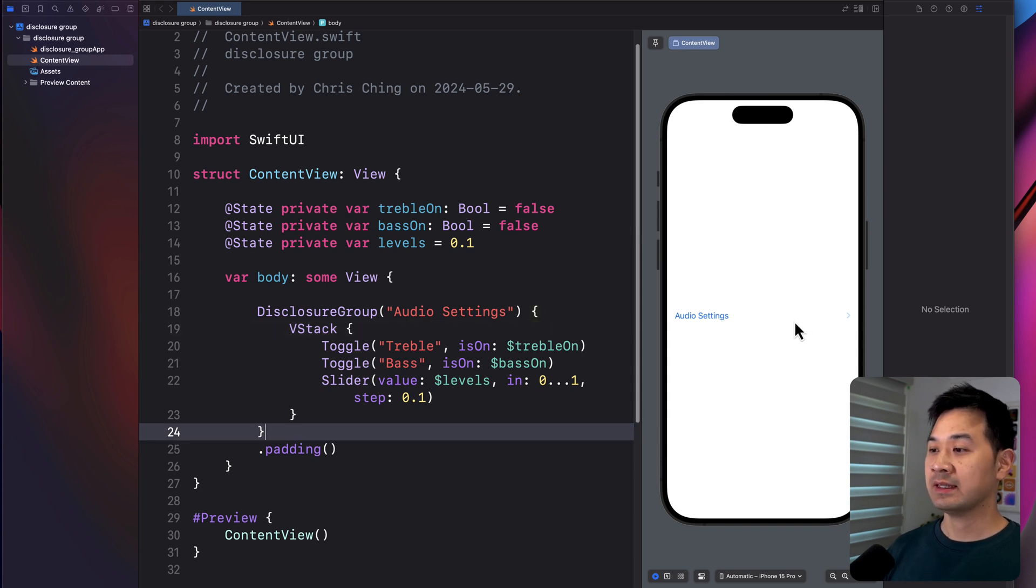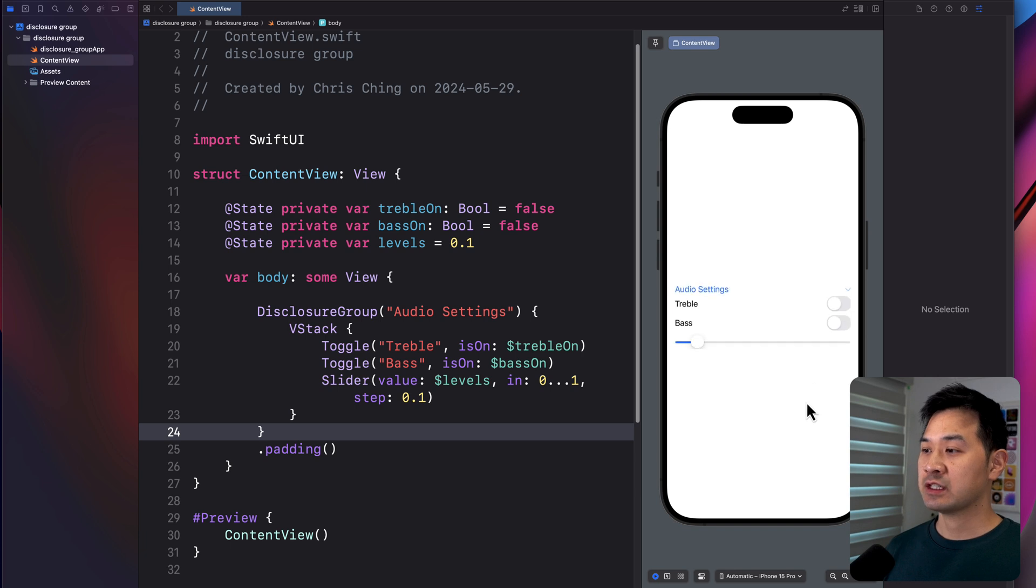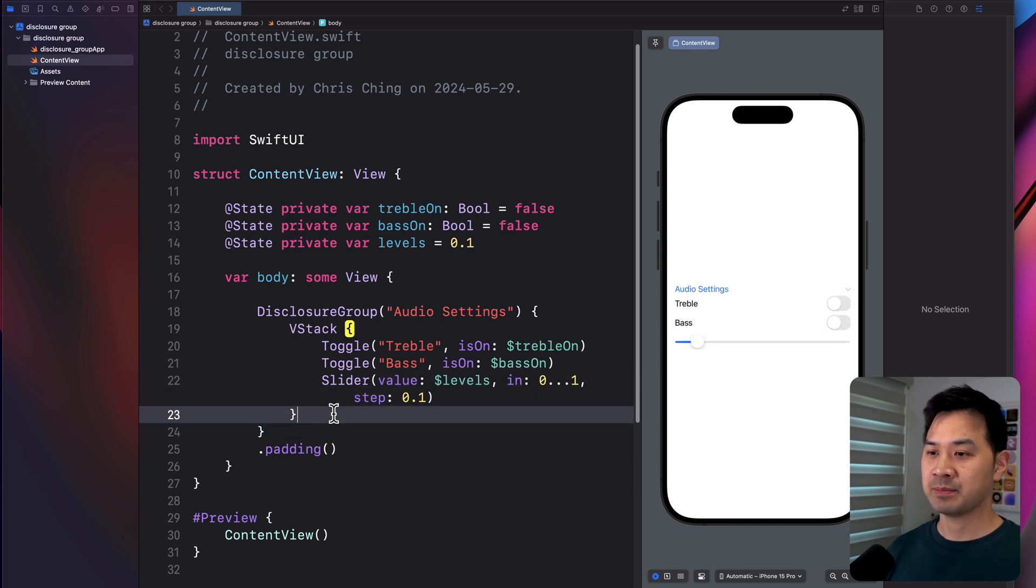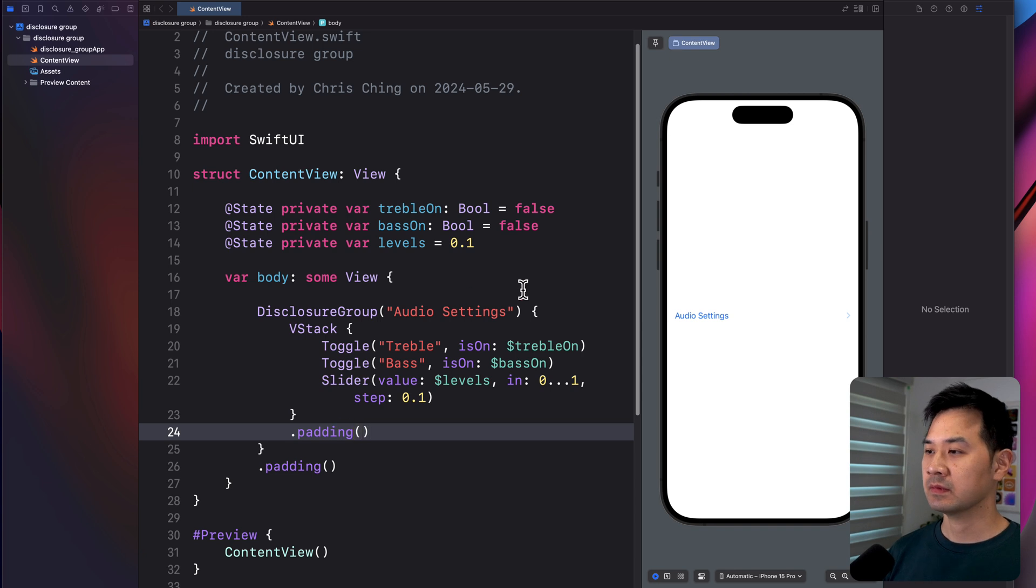Right. So what's instantly happened is I have a category now, a disclosure group, and I can expand it to show my elements. So let's go ahead and add some padding in there, like that.